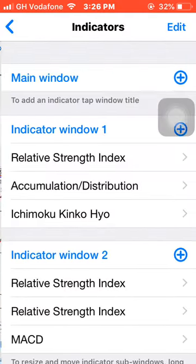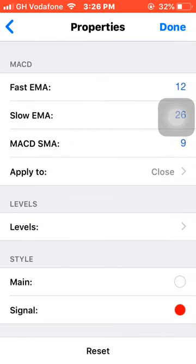The last thing to do is insert your MACD with the default settings: 12, 26, 9. For the main line, if your background is white make it white, if it's black make it black — because we don't need it. We only need the signal line, which I make red to differentiate it from the RSI 14 and RSI 6.